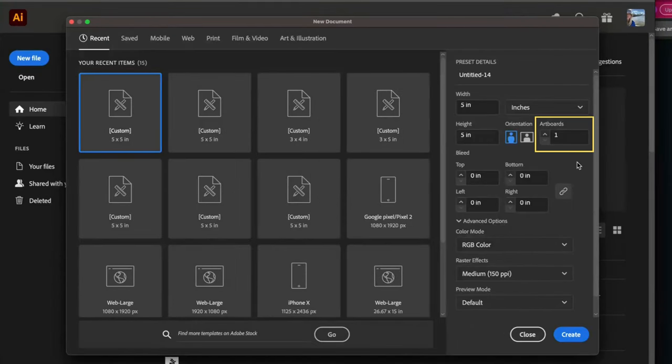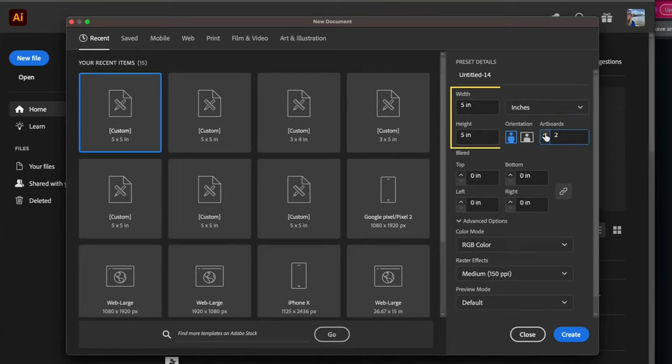I'm going to start a new file and then increase the number of artboards to 4. I am choosing a square format here.